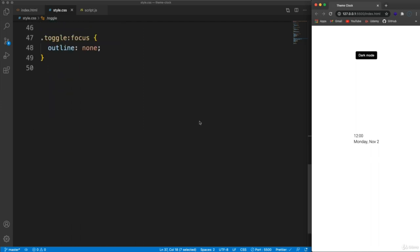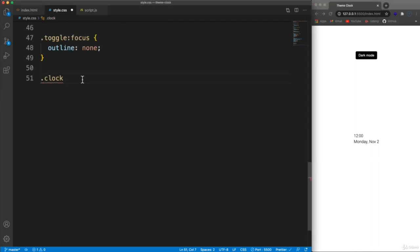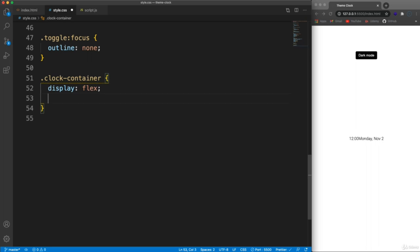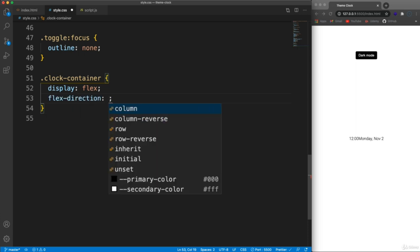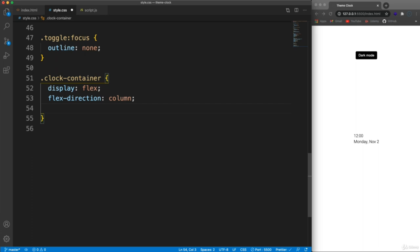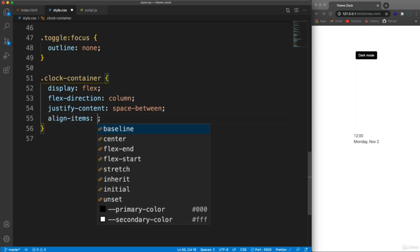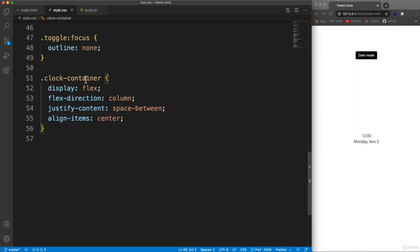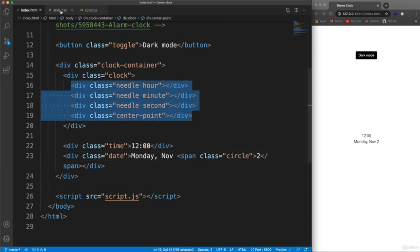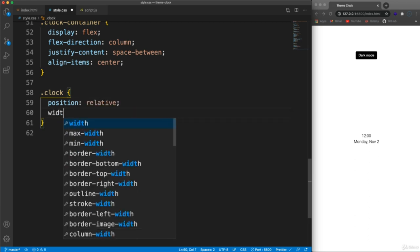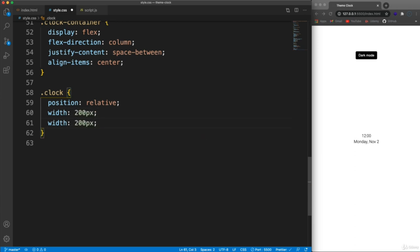For the clock-container which wraps the needles and center point, let's set display flex, flex-direction column, justify-content space-between, and align-items center. We can't see much yet since everything is empty divs. The clock class itself will be position relative so we can position things inside it absolute, and I'll set both width and height to 200 pixels.